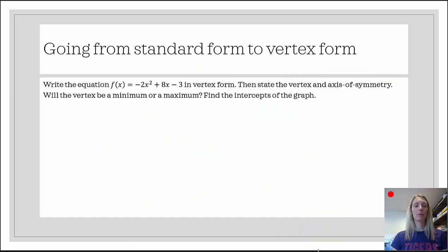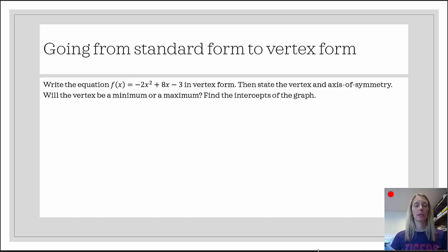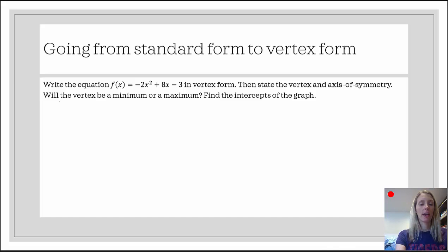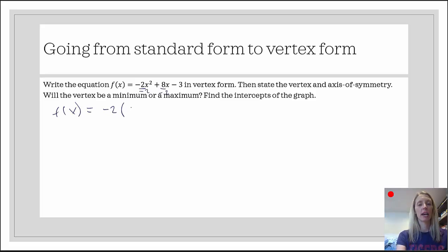In our final example, we want to write the equation in vertex form, doing the same thing. I encourage you to pause the video and see how you do. The first thing we're going to do is factor out that negative 2. So that's going to give me negative 2 — remember, I'm dividing both by negative 2, so that's going to change the signs. This becomes positive x squared, this becomes negative 4x, and then minus 3.